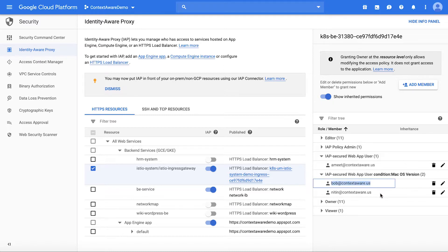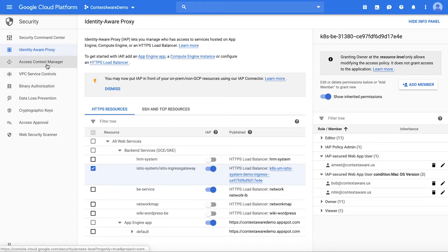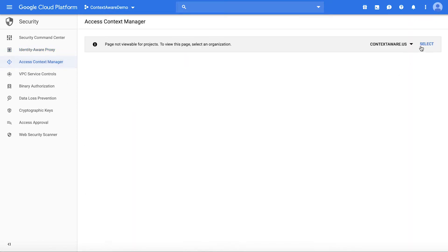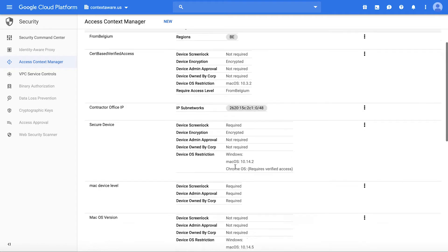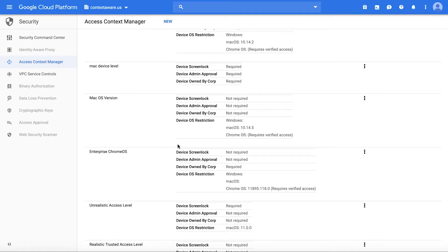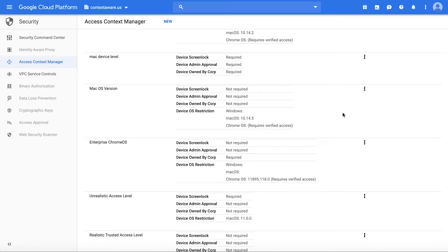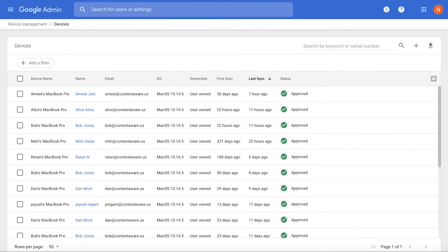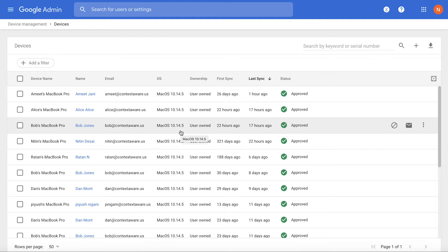In the case of Bob, I also see an interesting access condition called Mac OS version. Let's dig deeper into it. If I go to Access Context Manager on the left side, I can select the project and find the access level called Mac OS version. What it says is, for Bob to access this application, his Mac OS version needs to be at least 10.14.5 — and we know that Bob's Mac OS version is indeed 10.14.5.